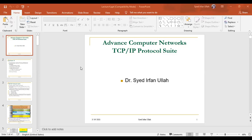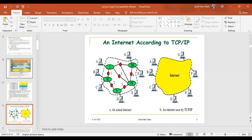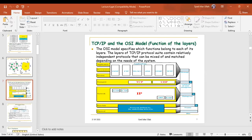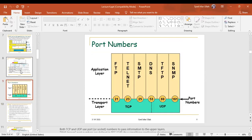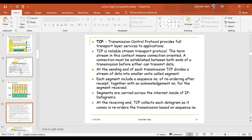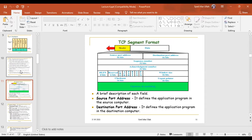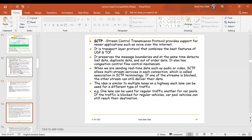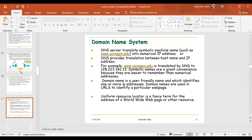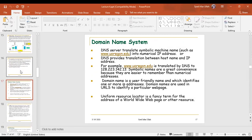In the previous class, we had discussed computer networks, the protocols and the port numbers, the TCP/IP header format, the UDP header format, and remote login, and so forth.